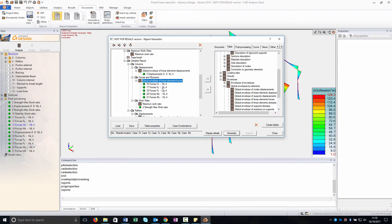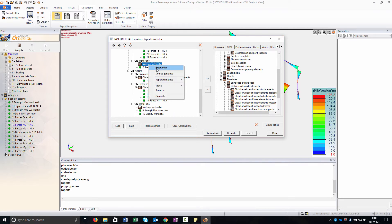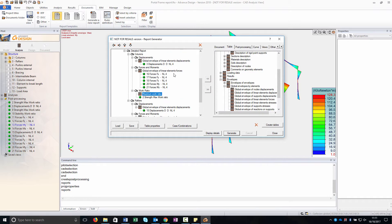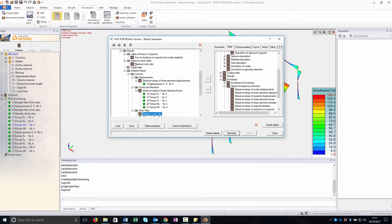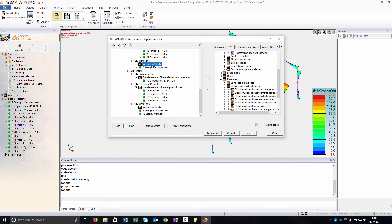And then I added the work ratio. I added the work ratio only for the column. It's the same table we had before, but in this case there's a filter only for column. And then I did the same for the rafters.